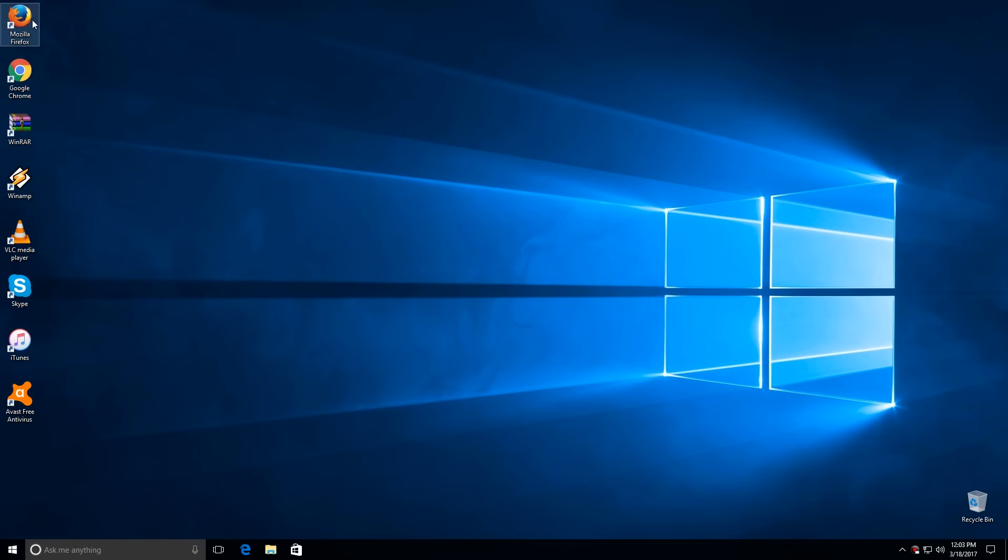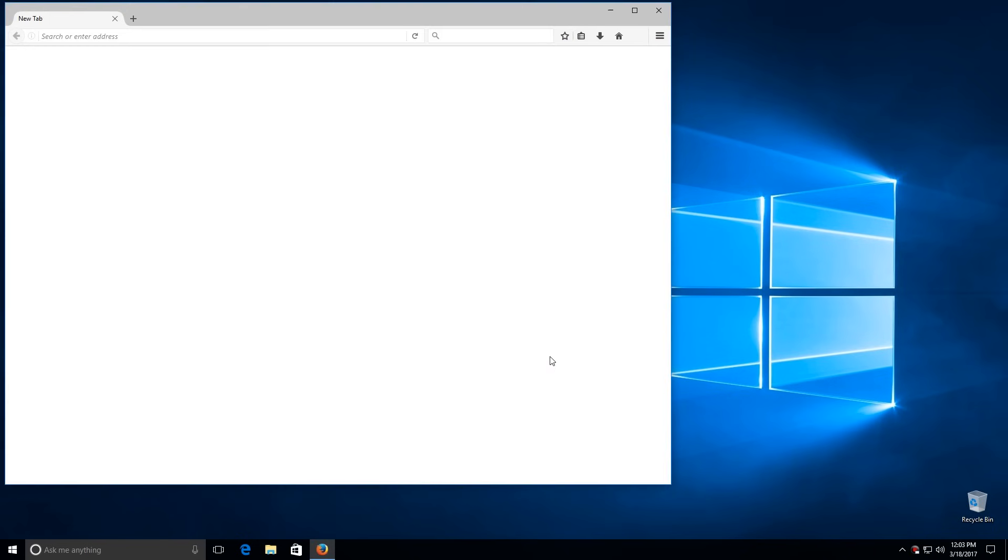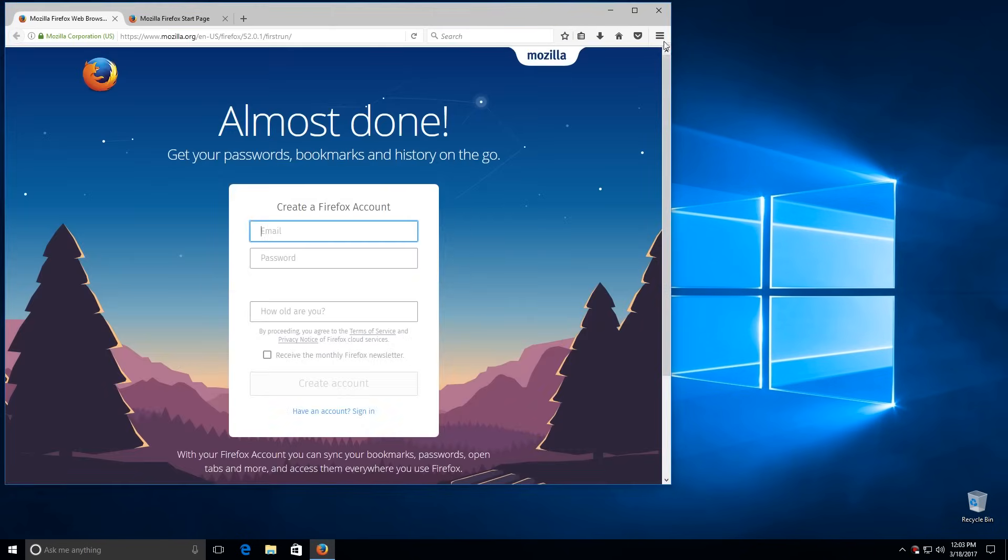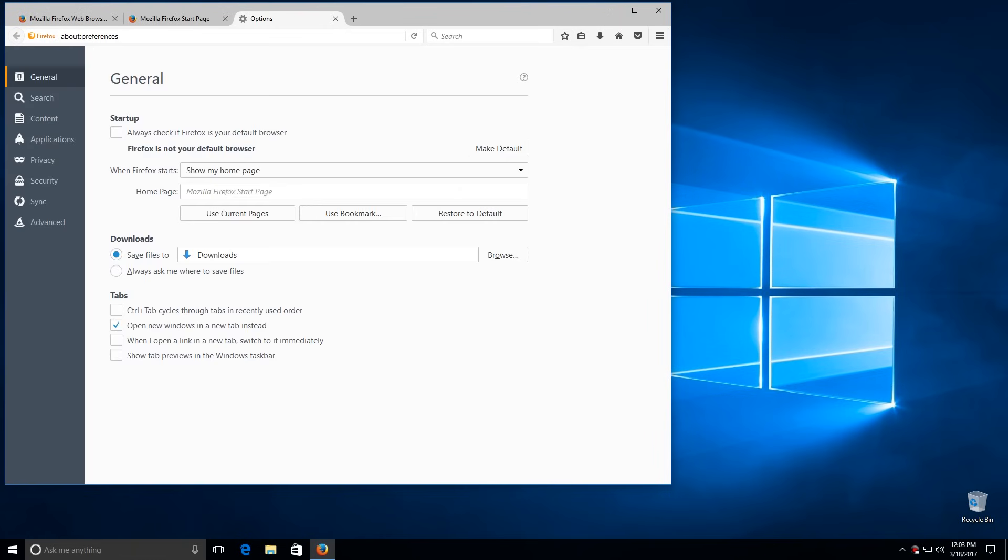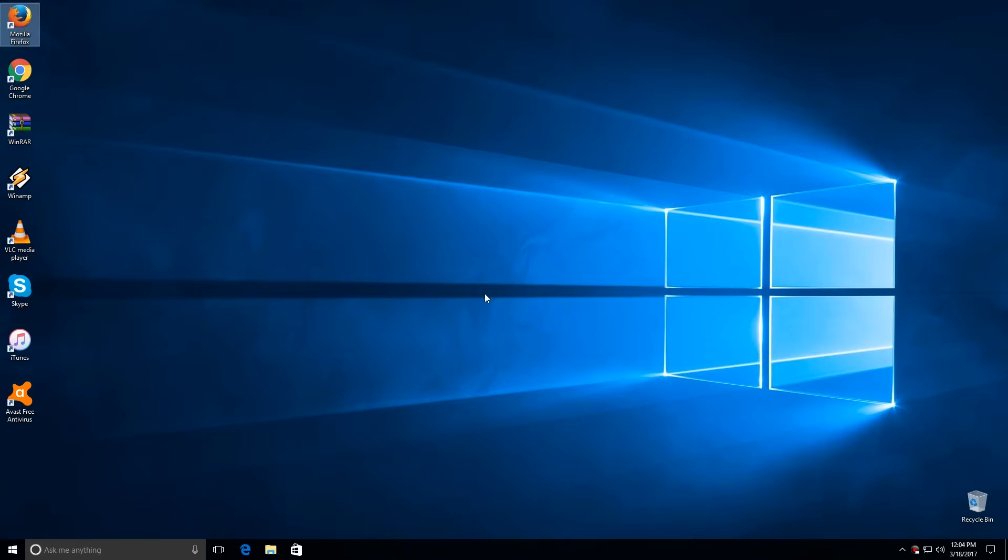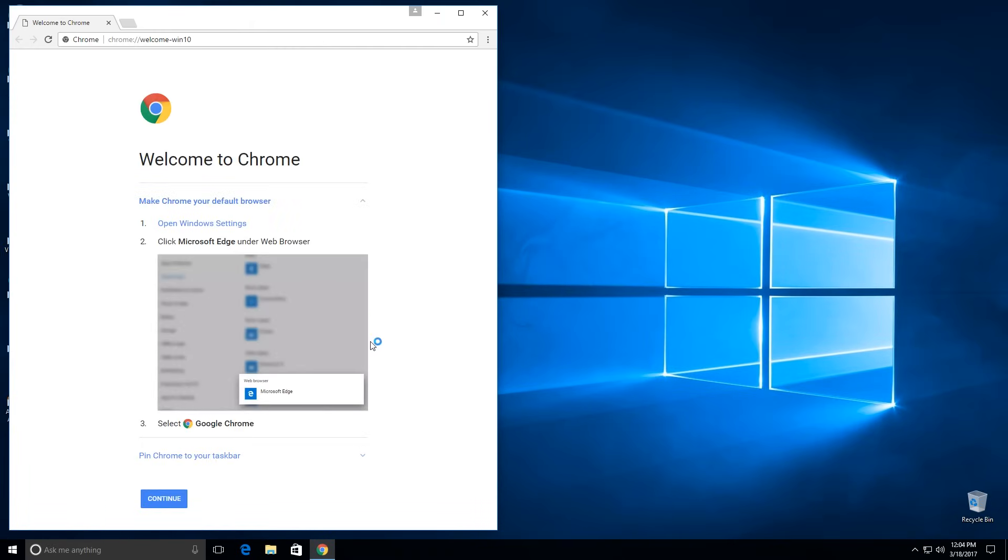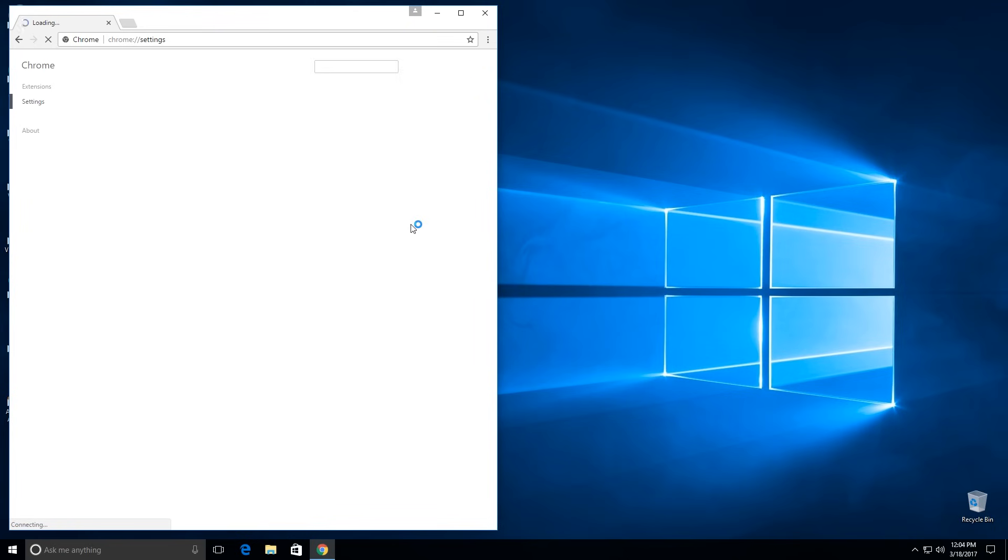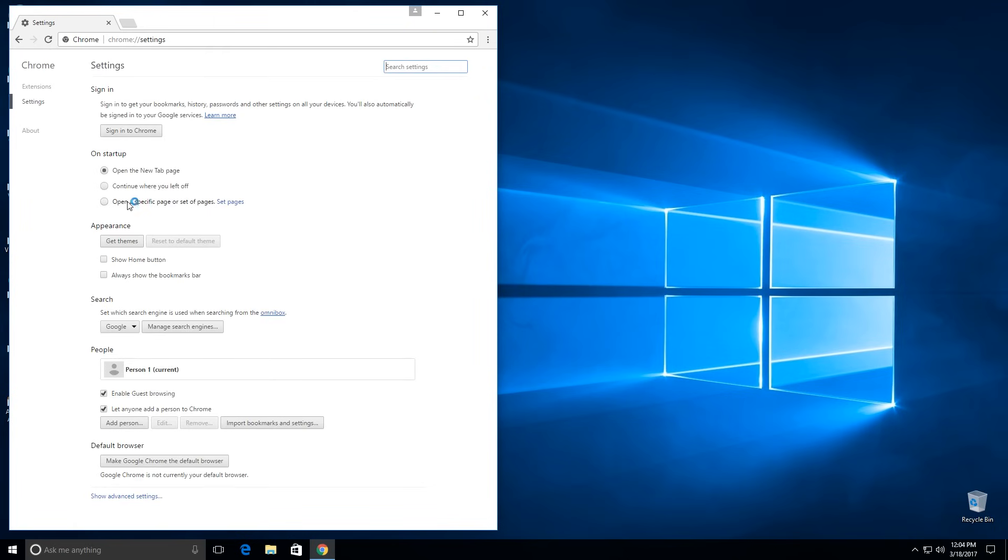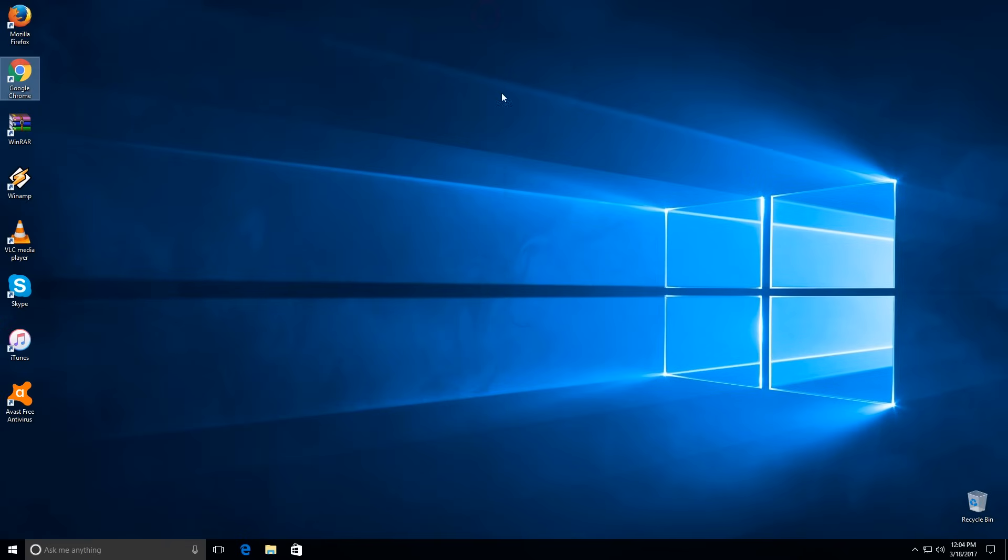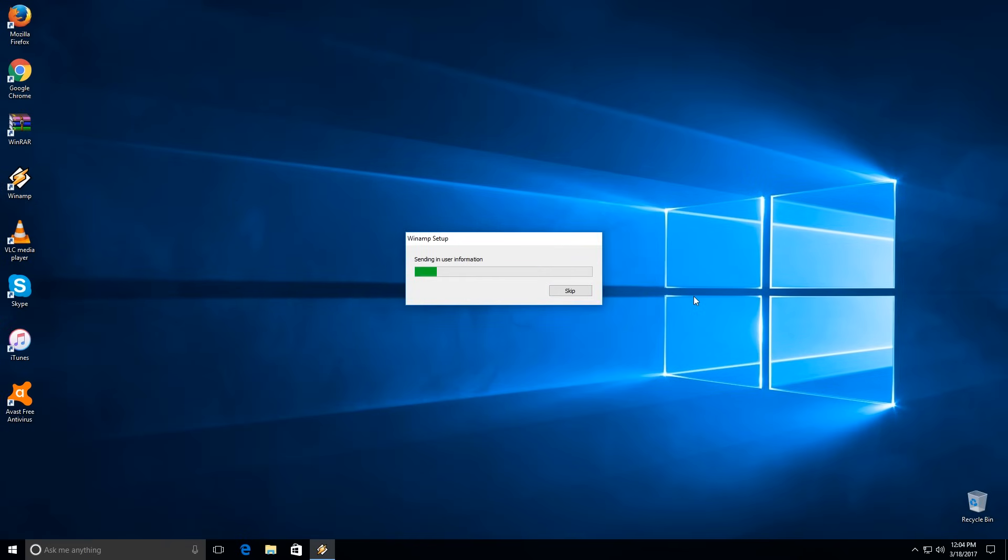After installing your applications, you can continue to set up the applications. For example, in Mozilla and Google Chrome I will set Google.com as homepage, but you can choose some other, I mean your own homepage. After this I will continue to set up iTunes, Winamp, and I will activate the antivirus. Some free antiviruses need to be activated before using, and if you don't make this free activation the antivirus may not work.